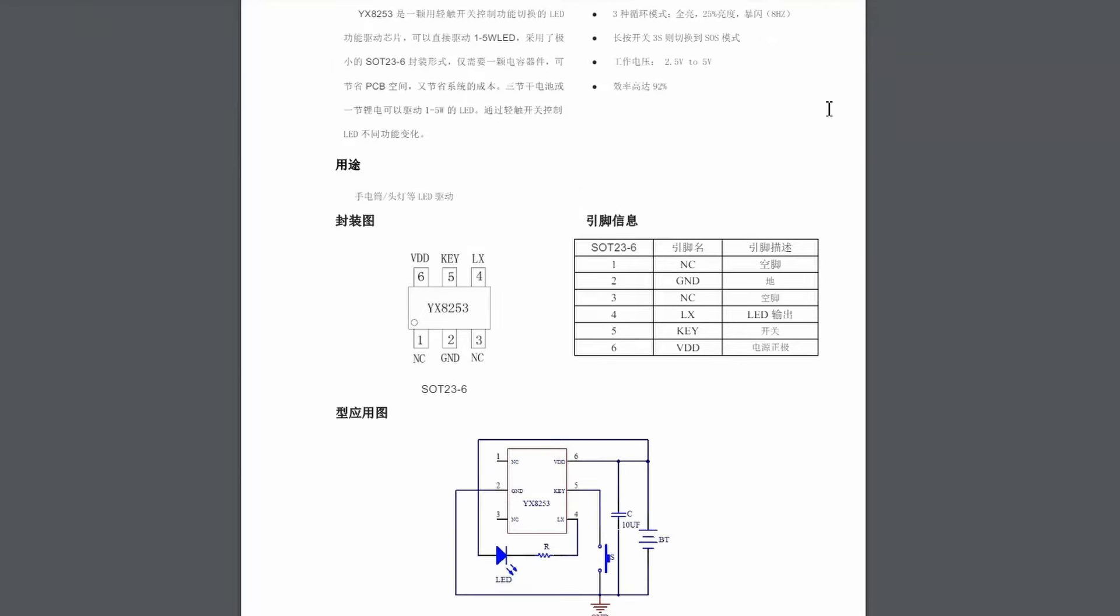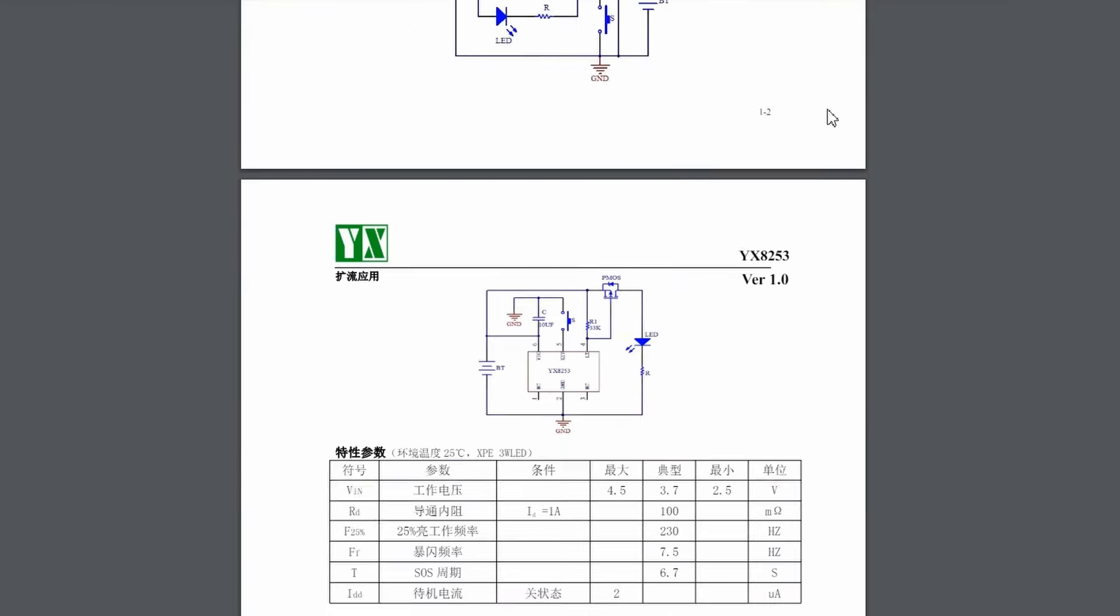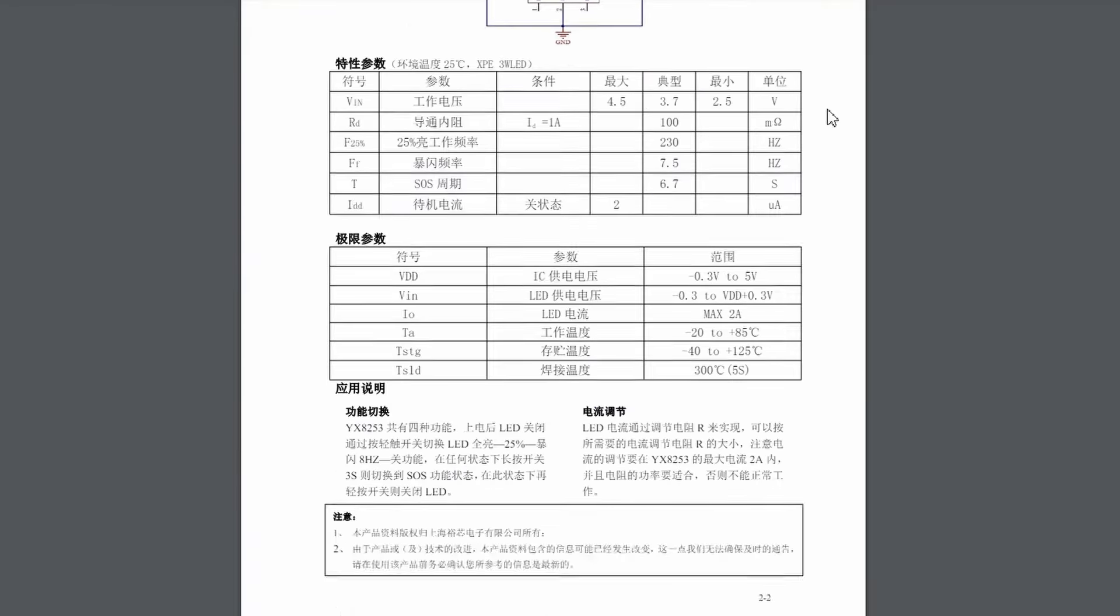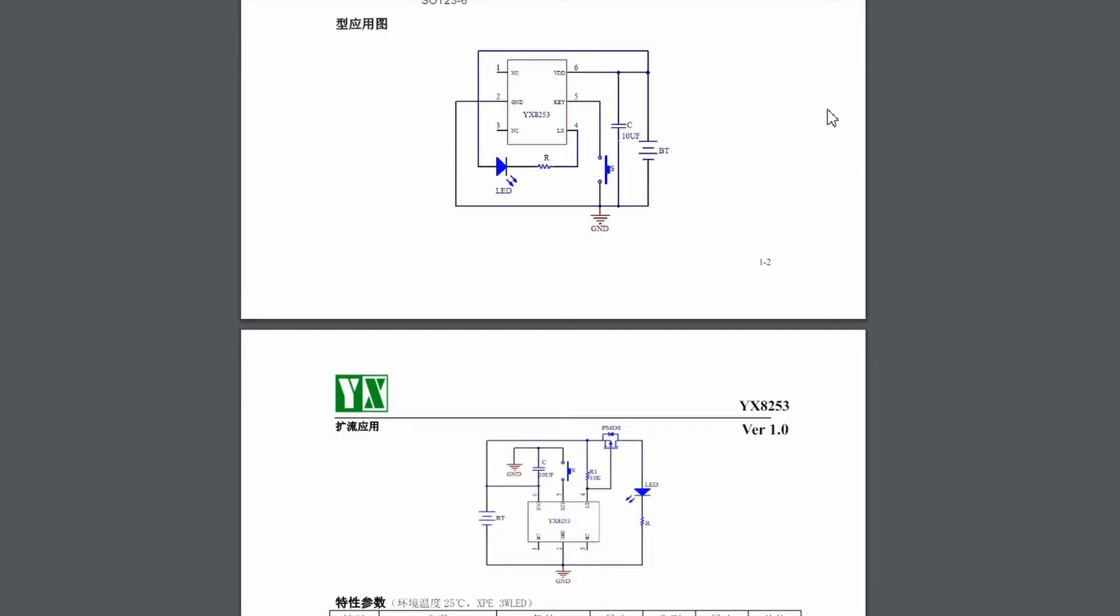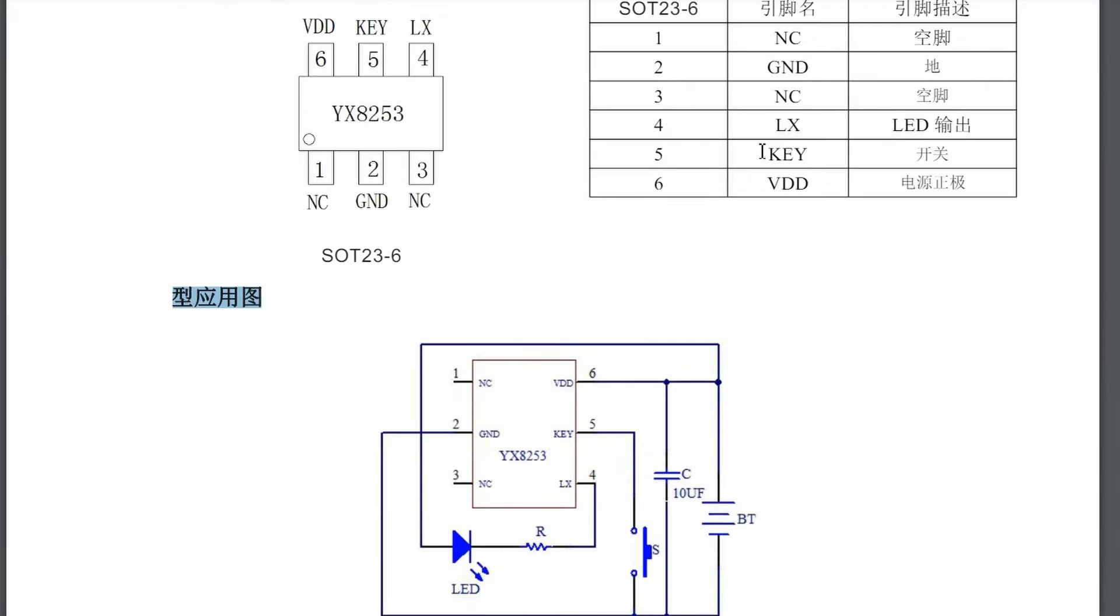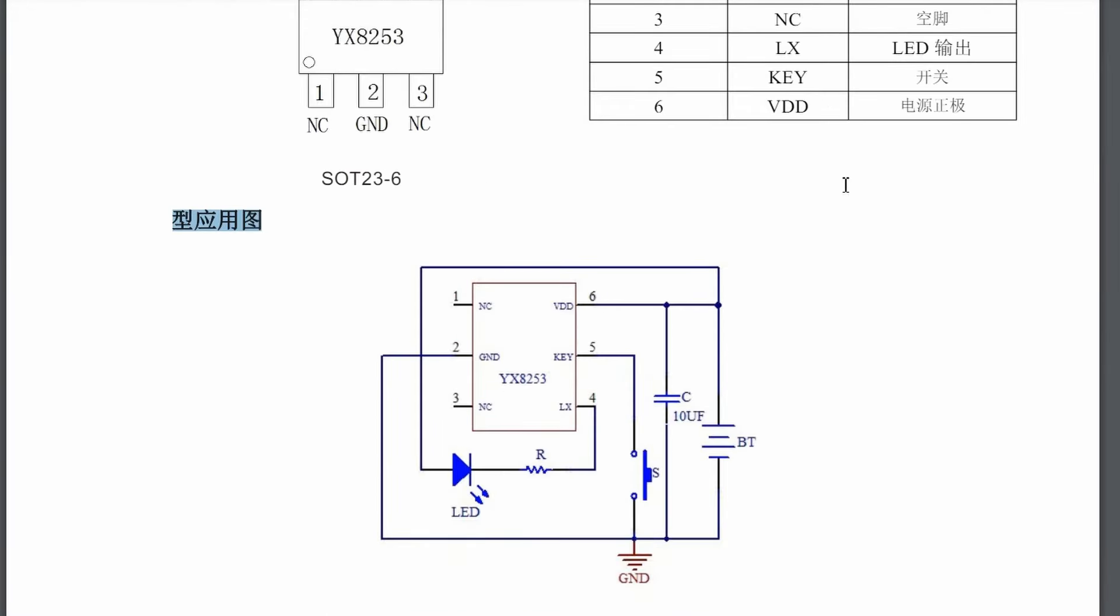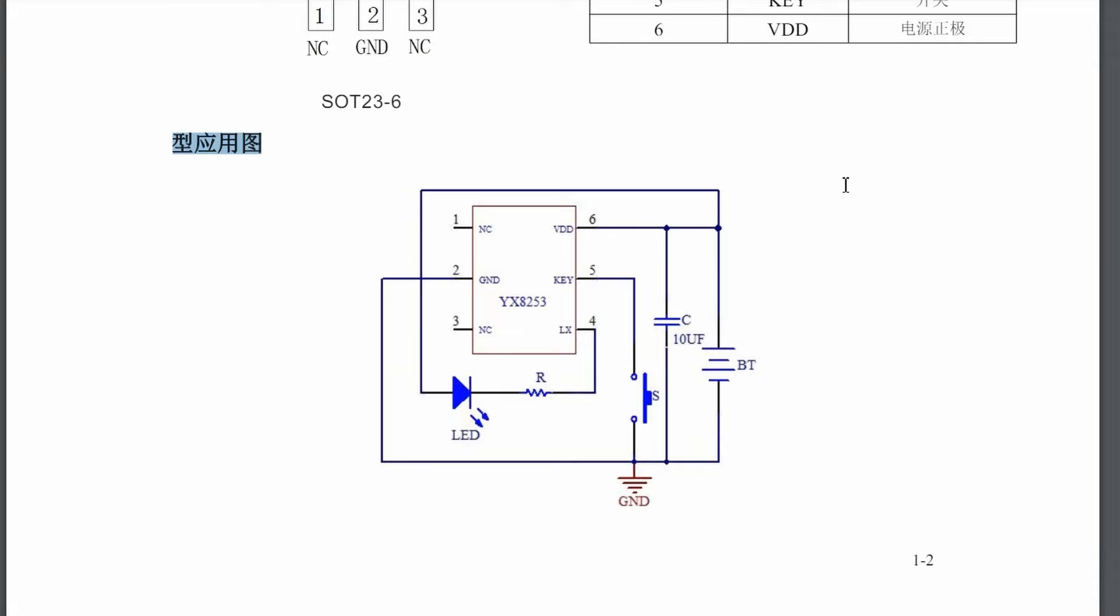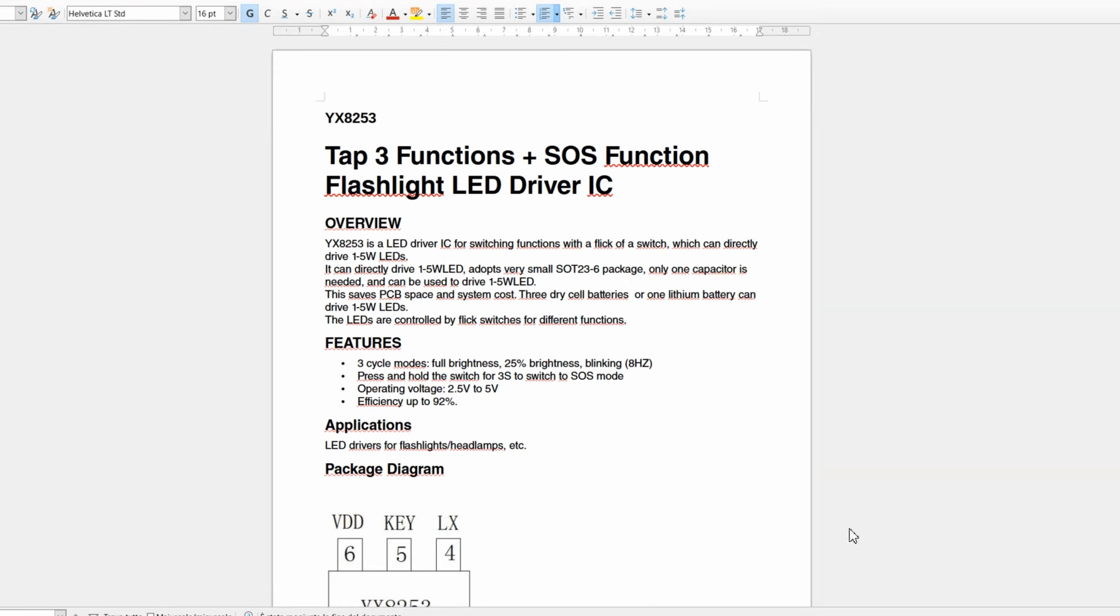This time the datasheet is a full two pages long and unfortunately always in Chinese. The general application scheme is understandable, as in the previous case. Again, I tried to translate it.